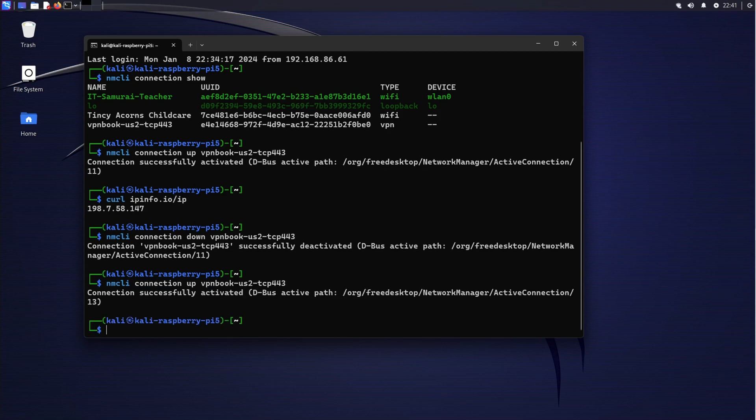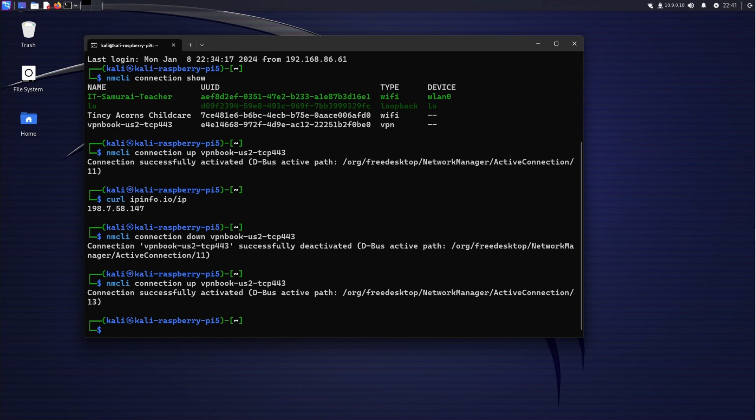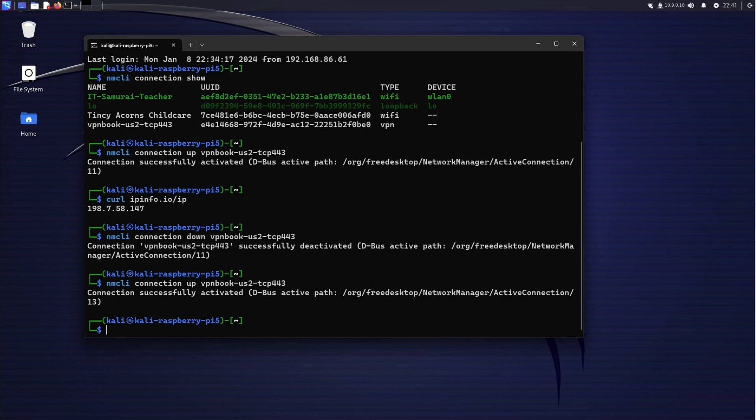Remember, VPN is not just a tool for anonymity but a necessary precaution in ethical hacking. It protects you and your test environment while ensuring compliance with legal and ethical standards. Thanks for watching, and don't forget to like and subscribe and share this video with your fellow cybersecurity enthusiasts. Stay safe and happy hacking.